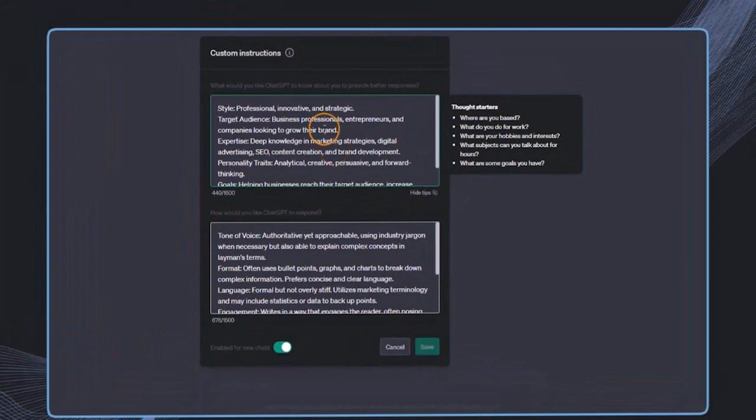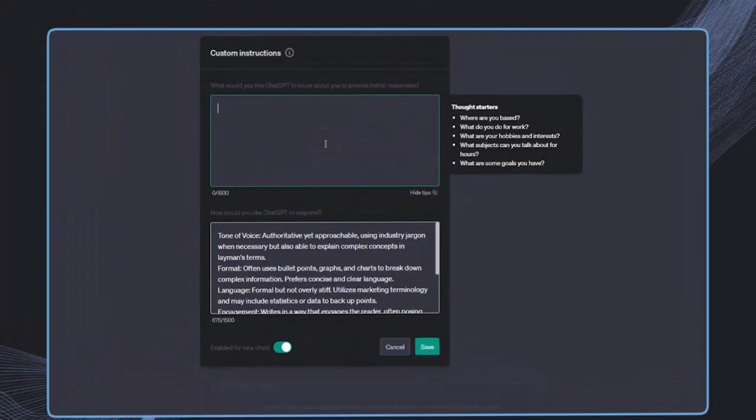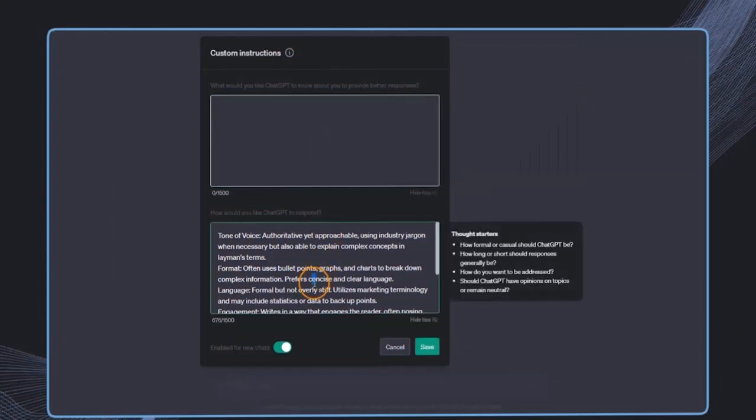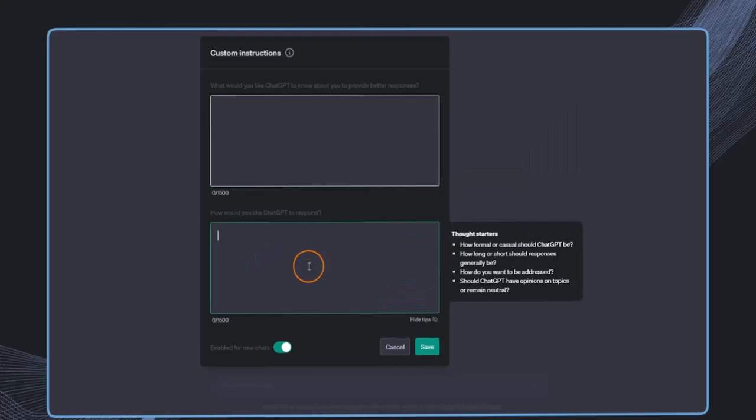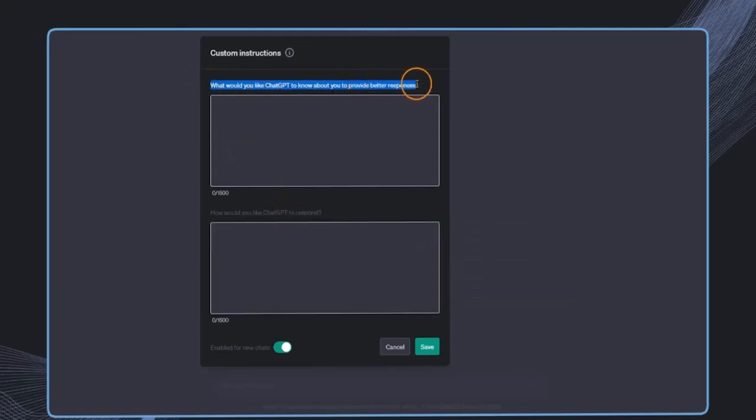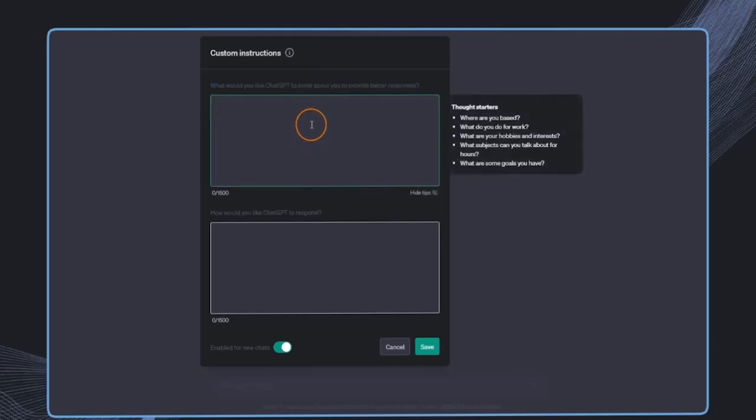And in here, I can now provide very specific information about how I would like ChatGPT to respond and act. So we can do this by answering those two questions. What would you like ChatGPT to know about you to provide better responses?